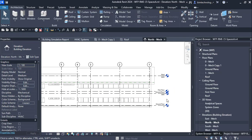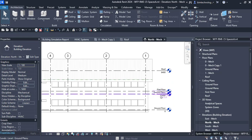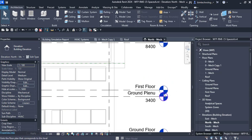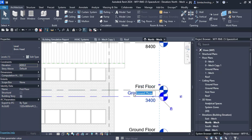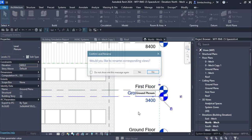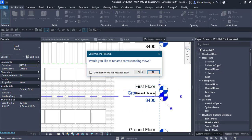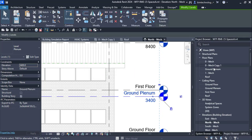From the ground plenum, we can create floor plans. Name it Ground Floor Plenum. You can see that a floor plan is added for the ground plenum as well as a ceiling plan is added for the ground plenum.